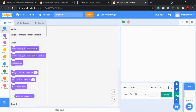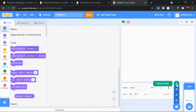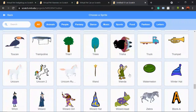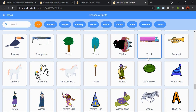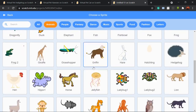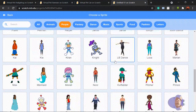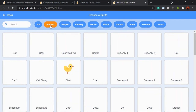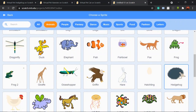To add a new sprite, click here. When you click the first option you can choose a sprite from Scratch's library. The second option lets you create your own sprite using drawing tools. The third randomly chooses a sprite, and the fourth lets you upload your own sprite from your computer. Let's choose from the Scratch library. These are all the available characters or sprites. You can filter by categories — Animals, People, Food, etc. Let's go to Animals and choose one for our pet.